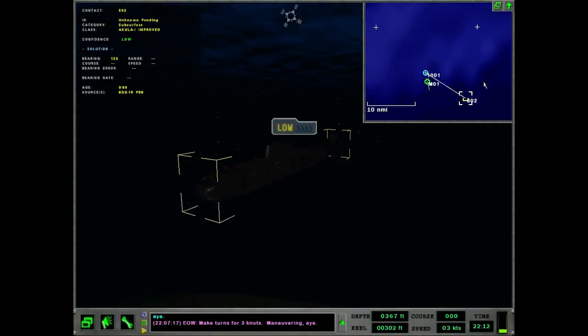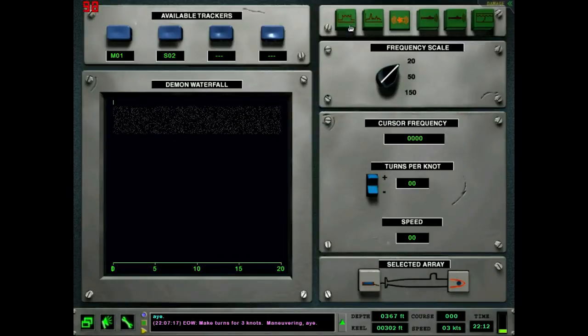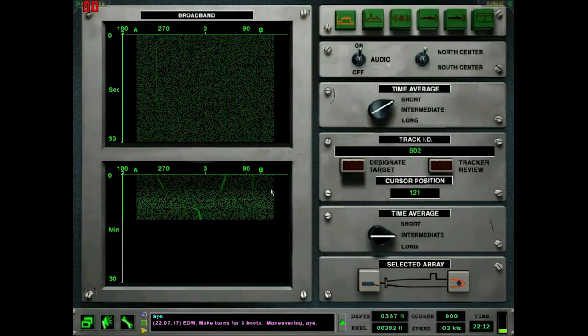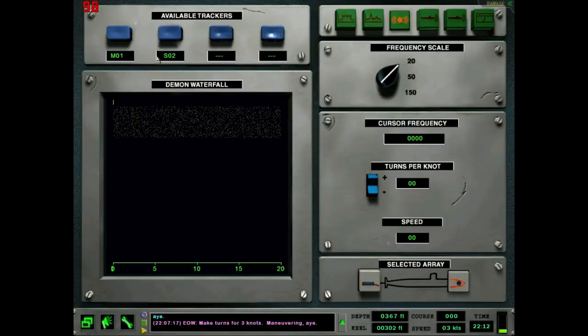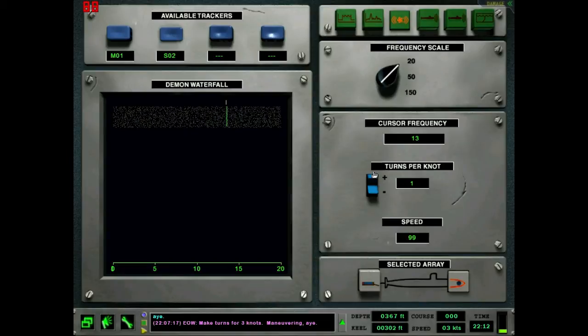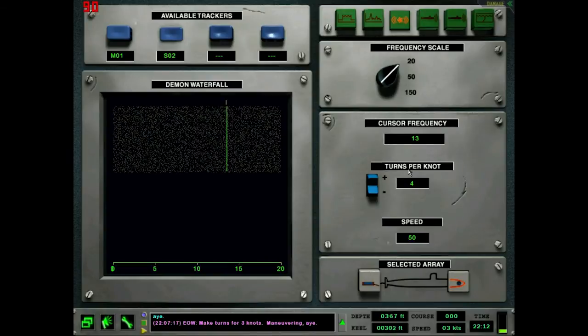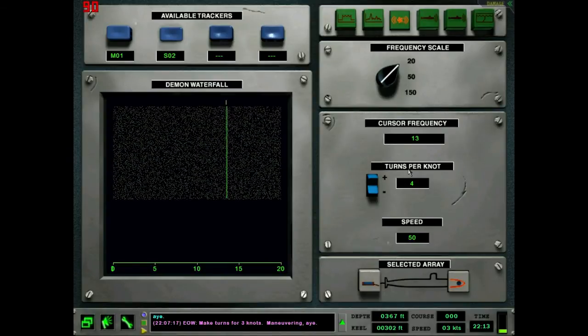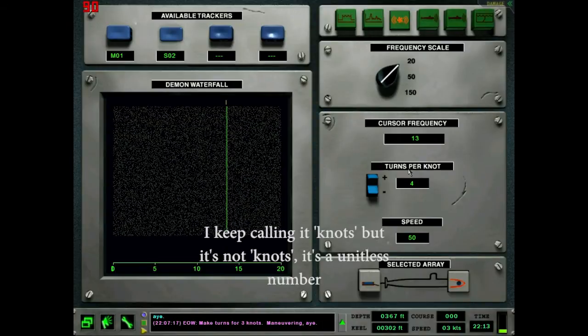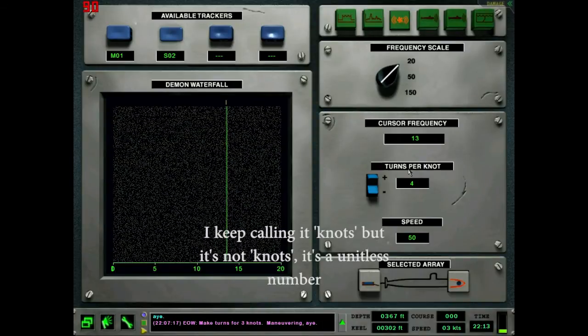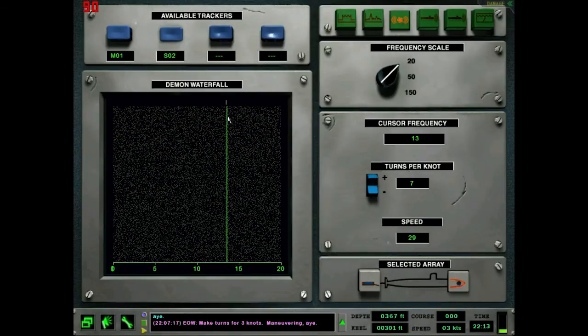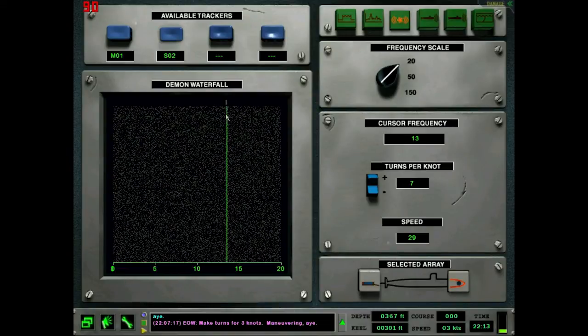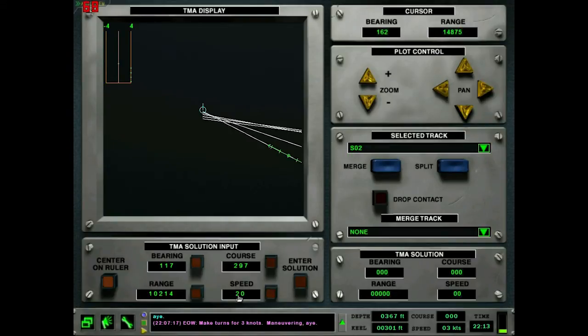I haven't done one of these missions in a while with a difficult submarine in it. So we have him on the broadband here, so we can get demon data. You have to have a contact classified on the broadband to be able to get demon data on them. And he is going very fast. I have the TPK for turns per knot - for basically any nuclear submarine in this game it's 7 knots. There is not one nuclear submarine in the default game that has a TPK different than 7 knots. And on that note, pretty much all diesel submarines are going to have 10 knots.